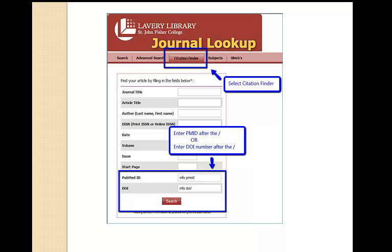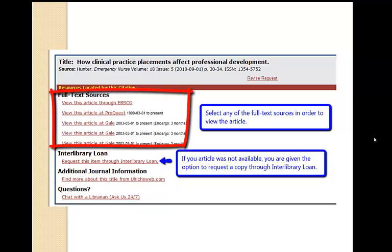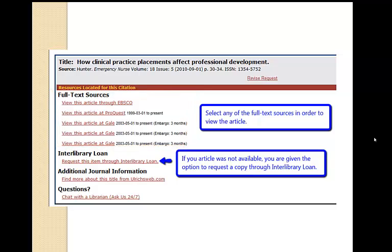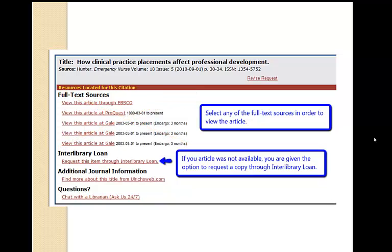If you have either the PubMed ID or DOI, you can cut and paste or enter that information there and search in order to find the full text. For this article, several resources came up that had the full text, so I could click on any of those to get to the full text of the article. If the article was not available, you would have been given the option at this point to request a copy through Interlibrary Loan.